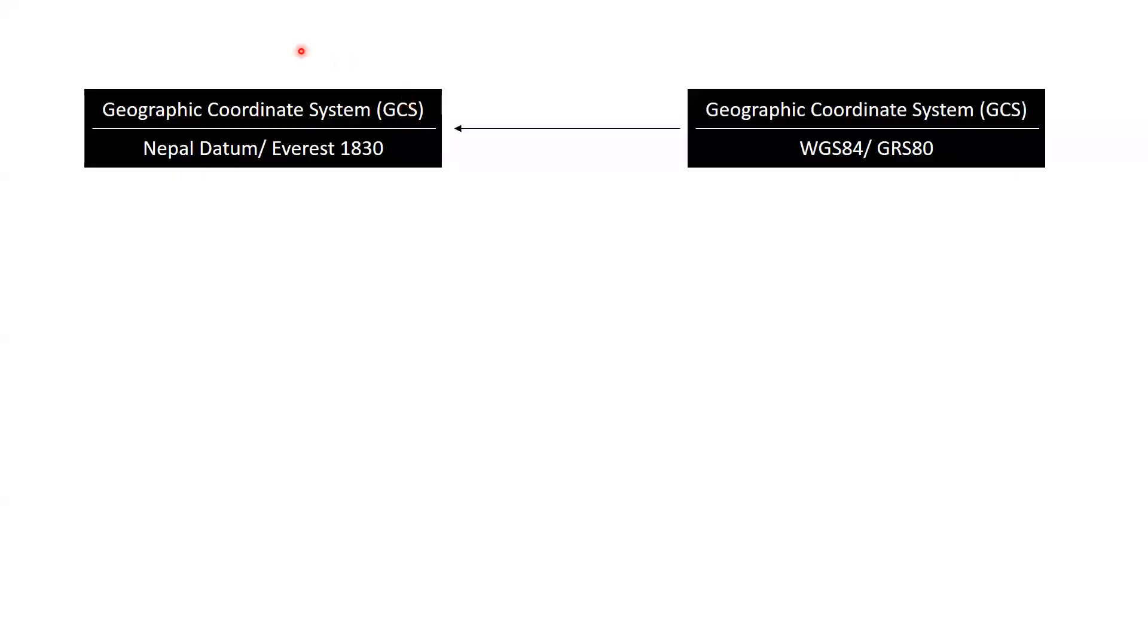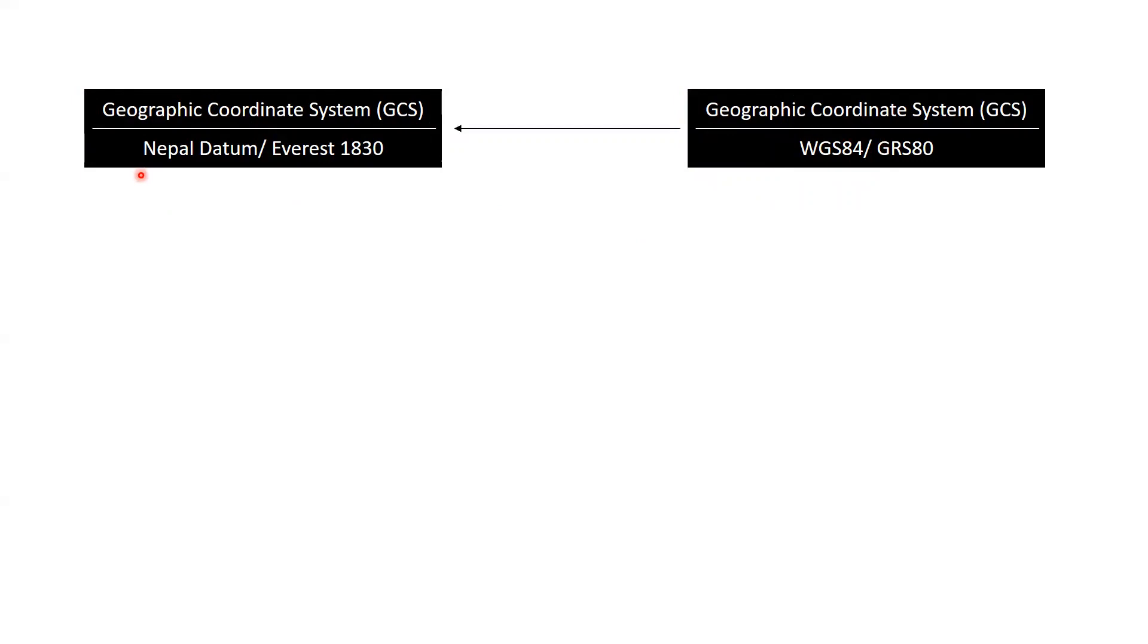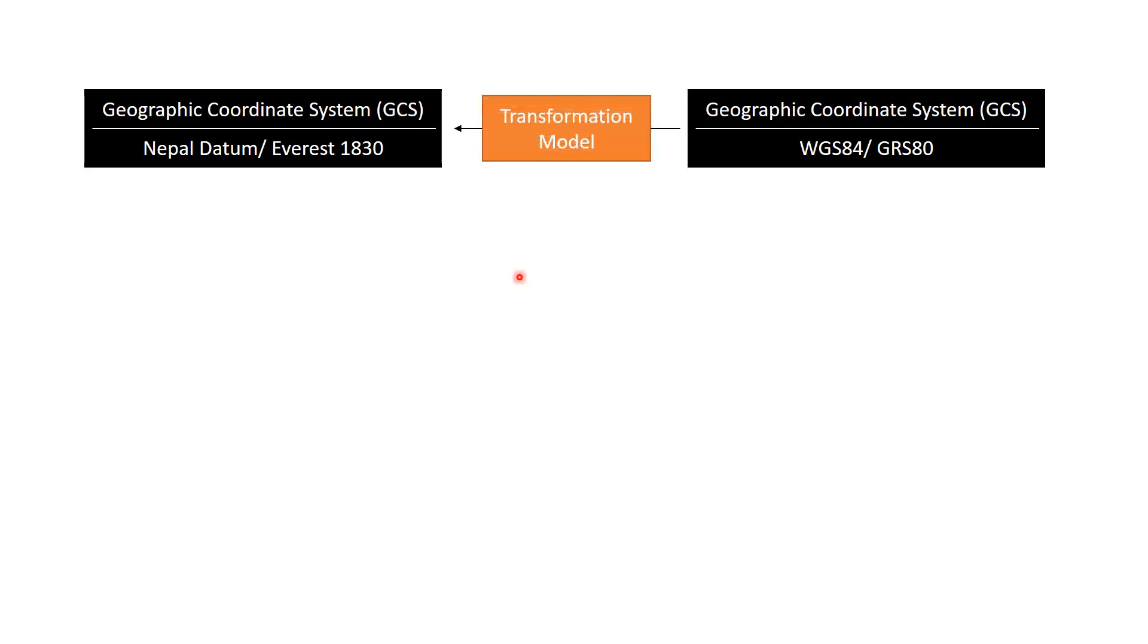But our local datum is Nepal datum, and we might want to transform coordinates of WGS84 datum into coordinates of Nepal datum for our project. To transform the coordinates in WGS84 datum into Nepal datum, we must develop a transformation model.